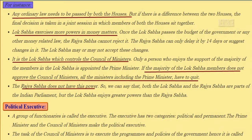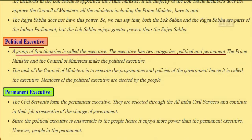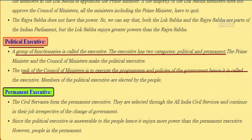Both Lok Sabha and Rajya Sabha are parts of the Indian Parliament, but Lok Sabha enjoys greater powers than the Rajya Sabha. Regarding the political executive, a group of functionaries is called the executive, and the executive has two categories: political and permanent.